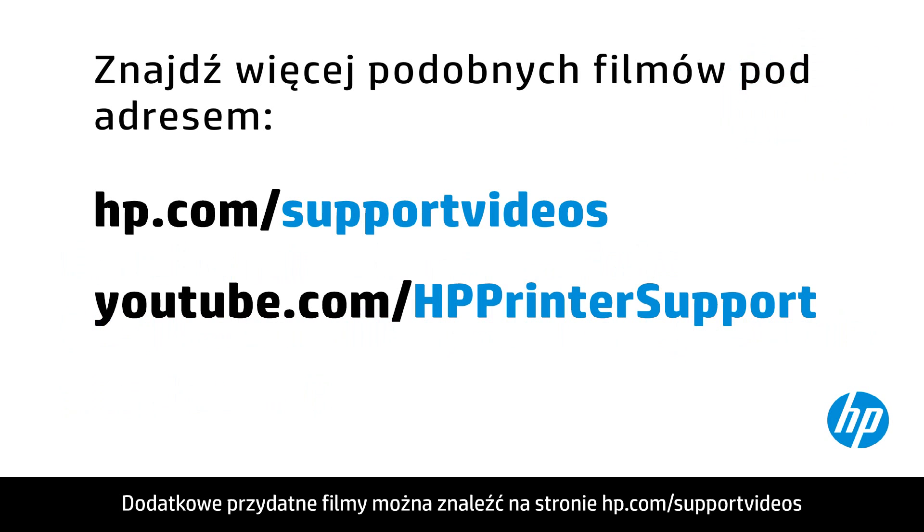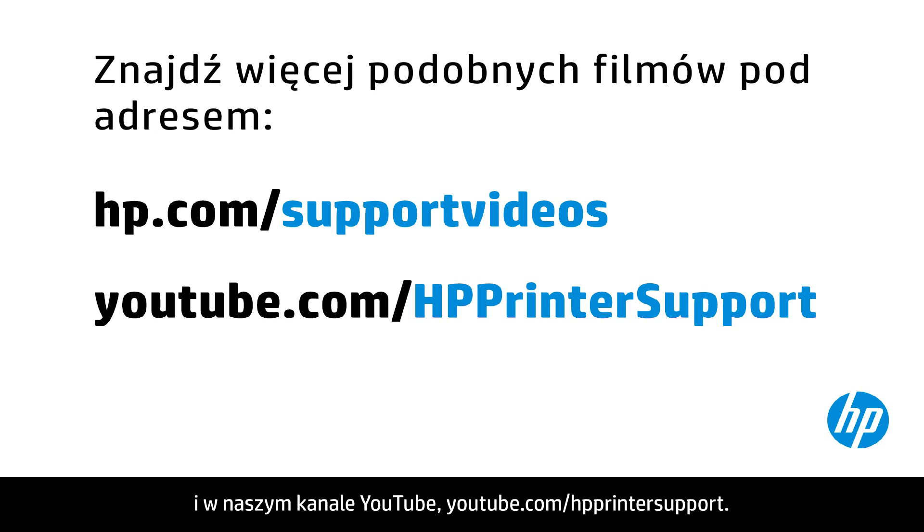You can find additional helpful videos at hp.com/supportvideos and on our YouTube channel, youtube.com/HPprinterSupport.